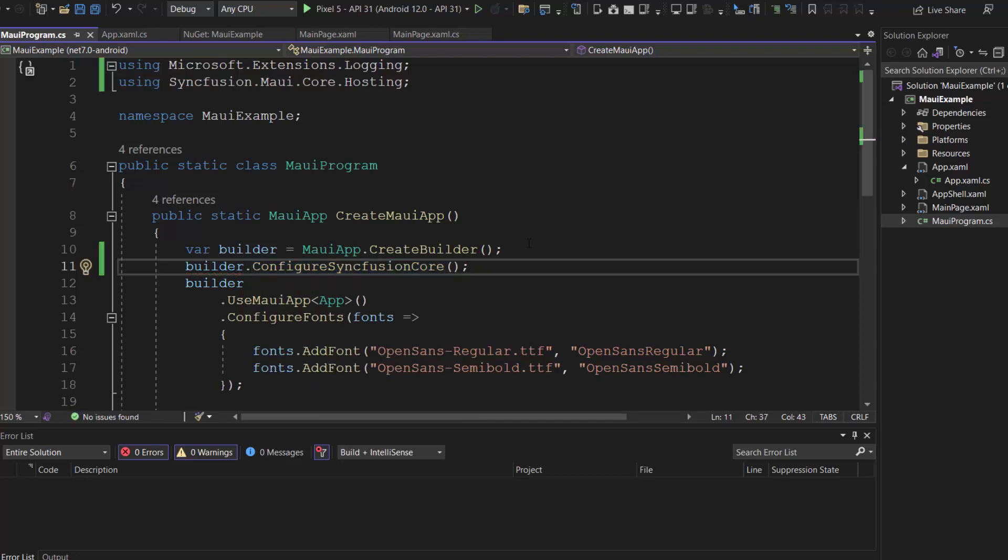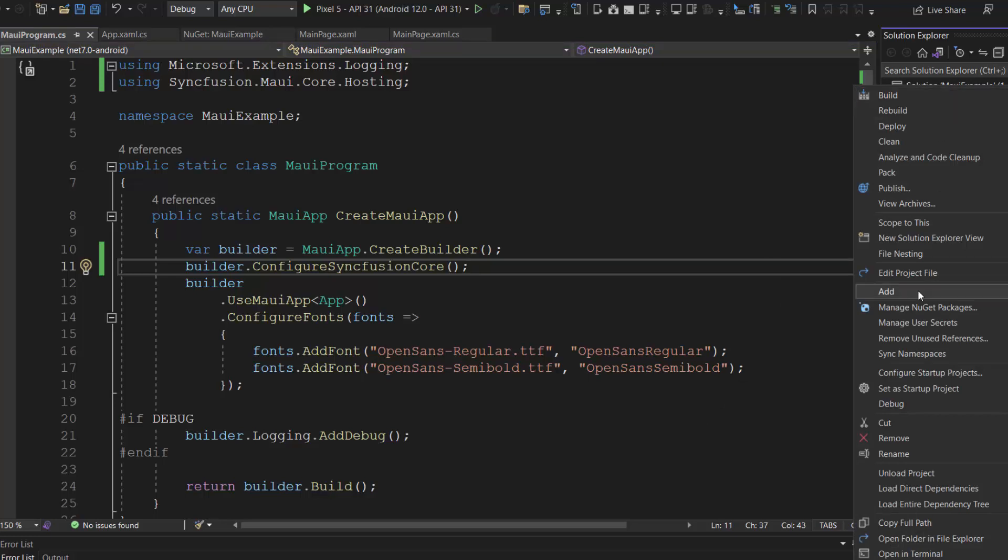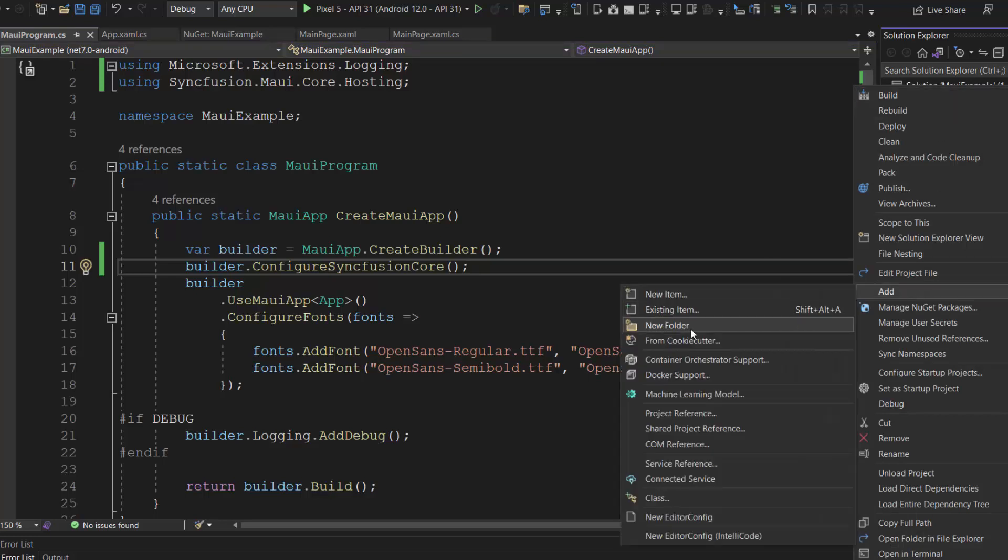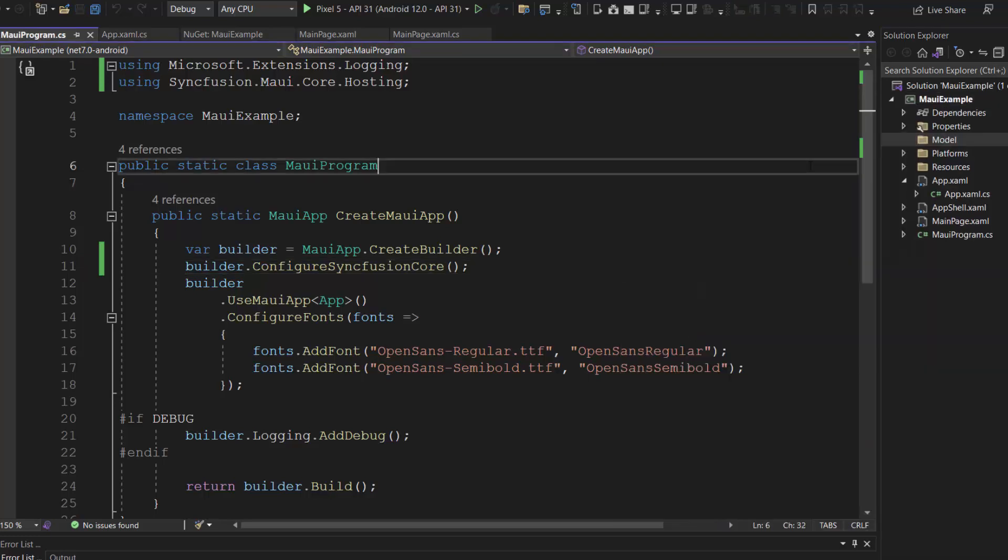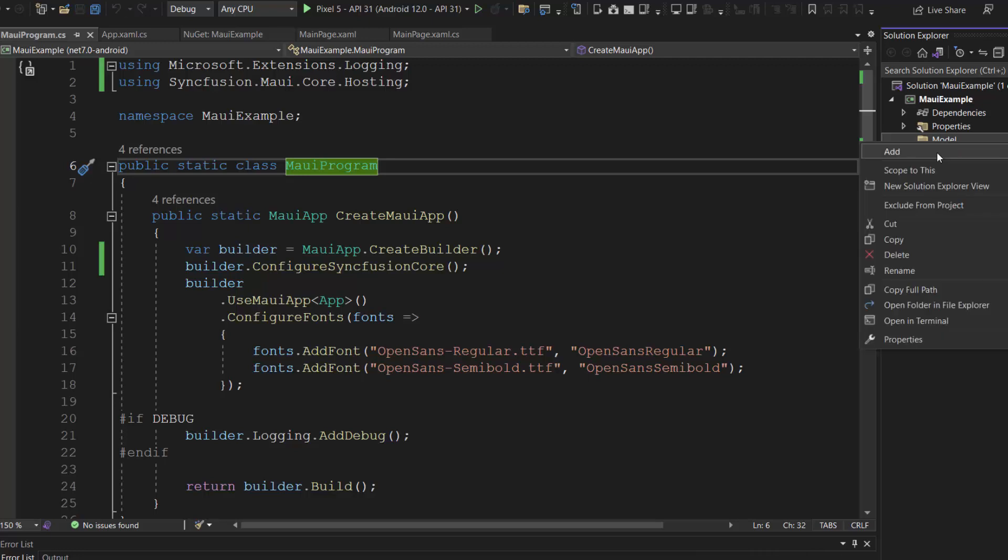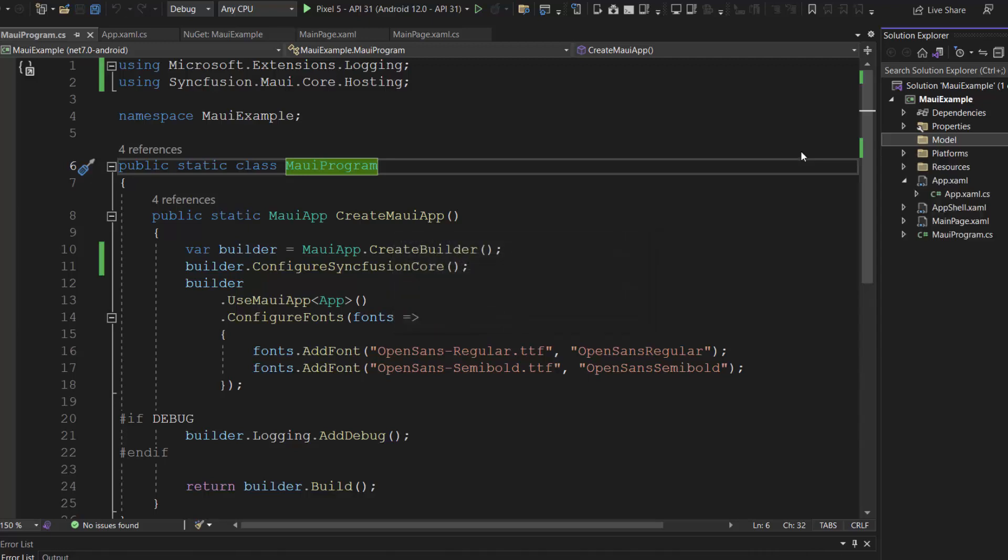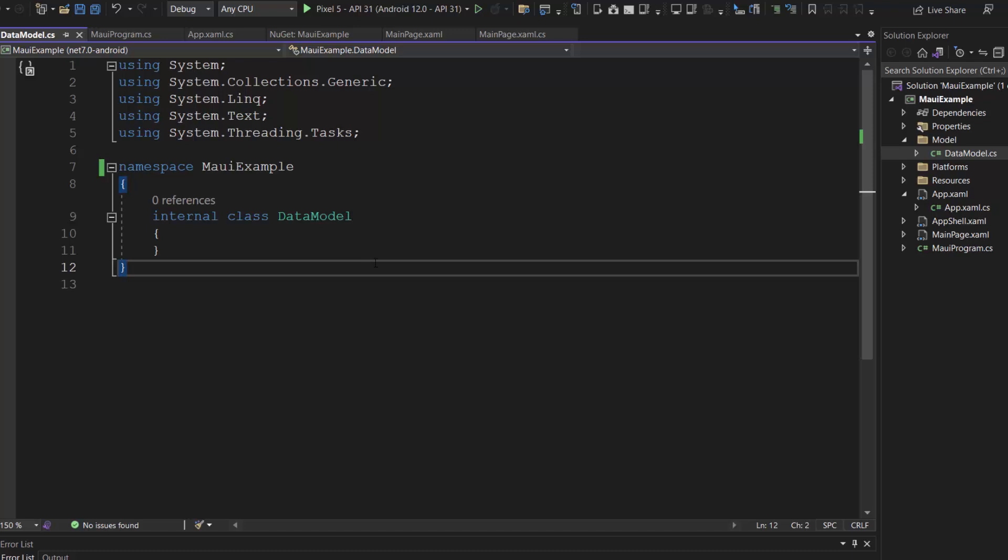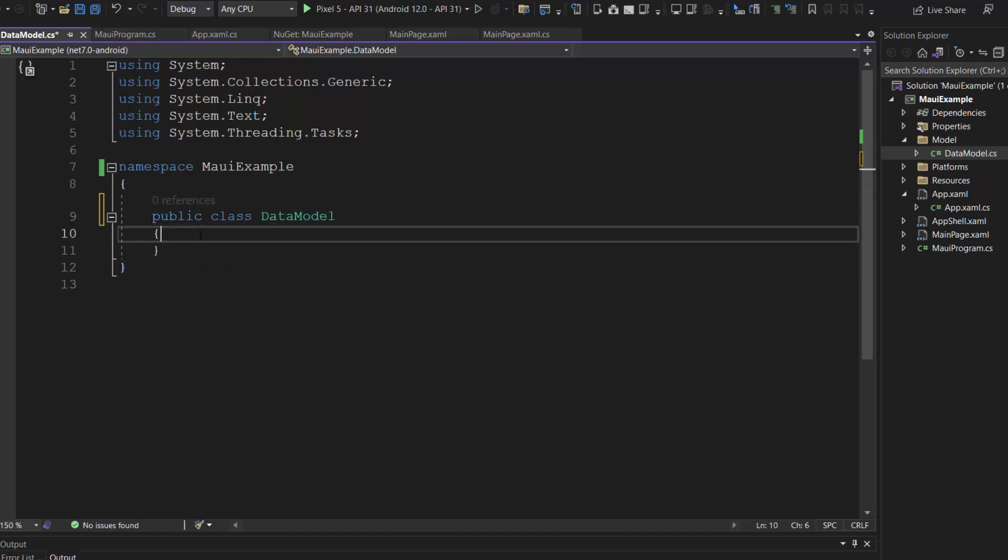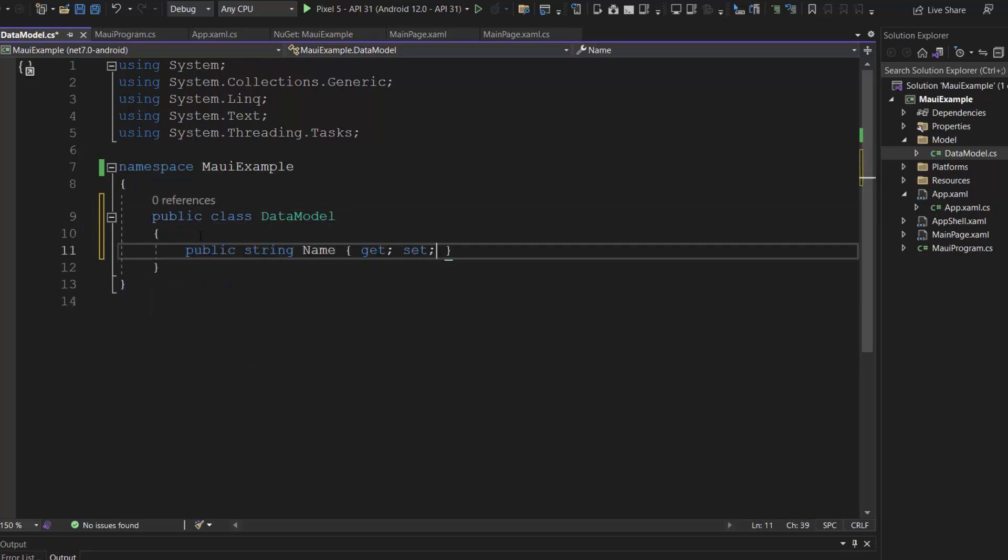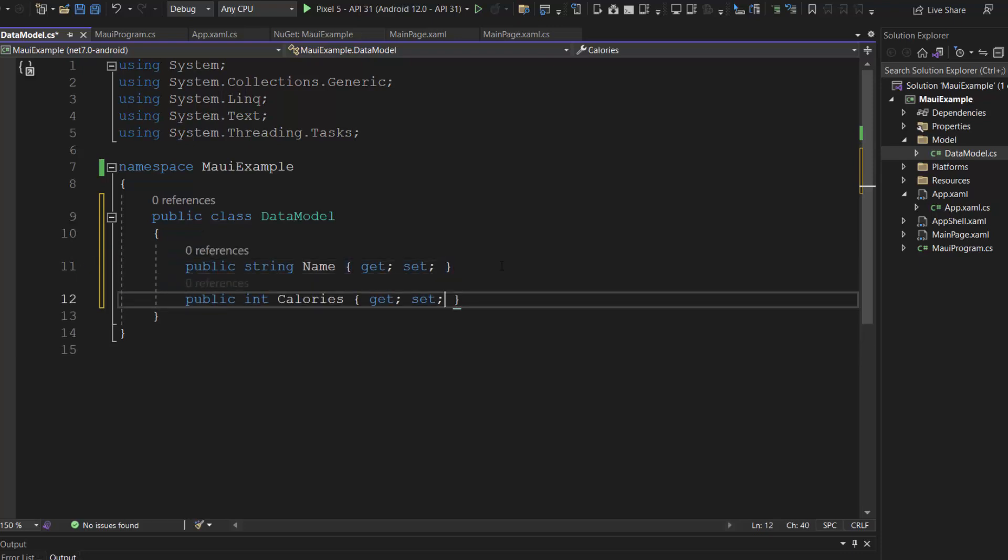Okay, next I am going to populate the data for the chart, and let me implement this with the MVVM pattern. First, create a folder called model and add a class named data model. Here, I make this class public and define the fields name and calories with appropriate data types.